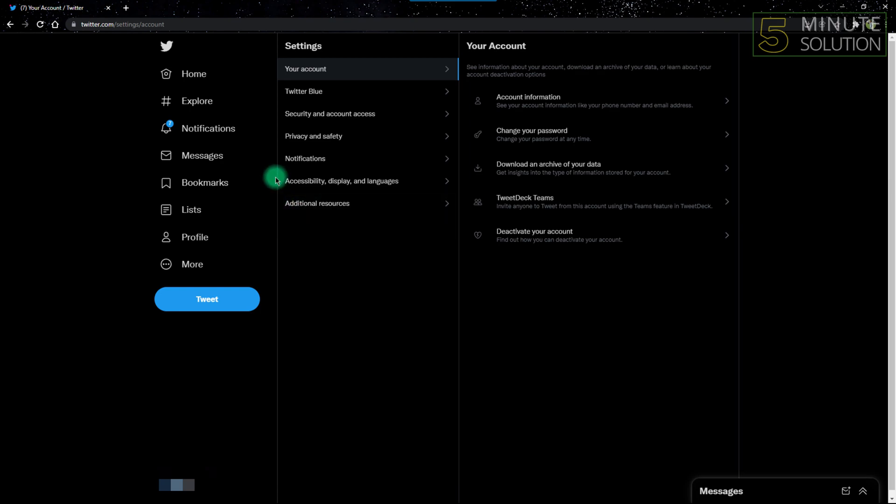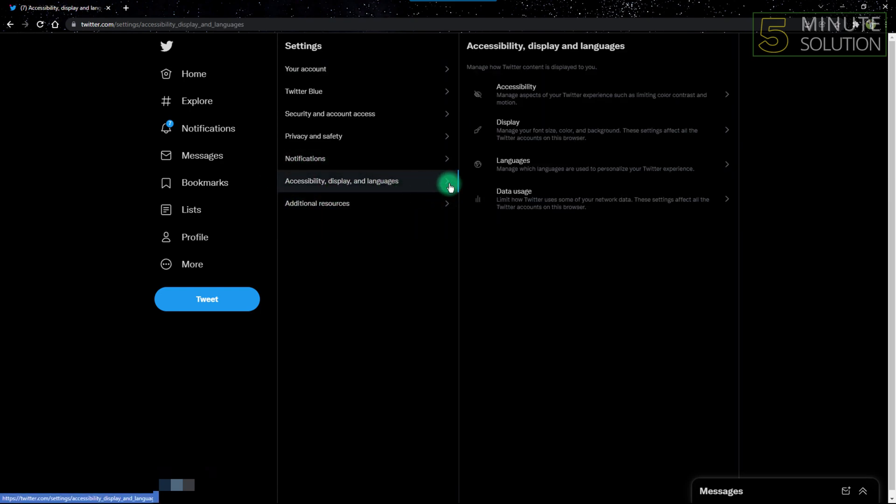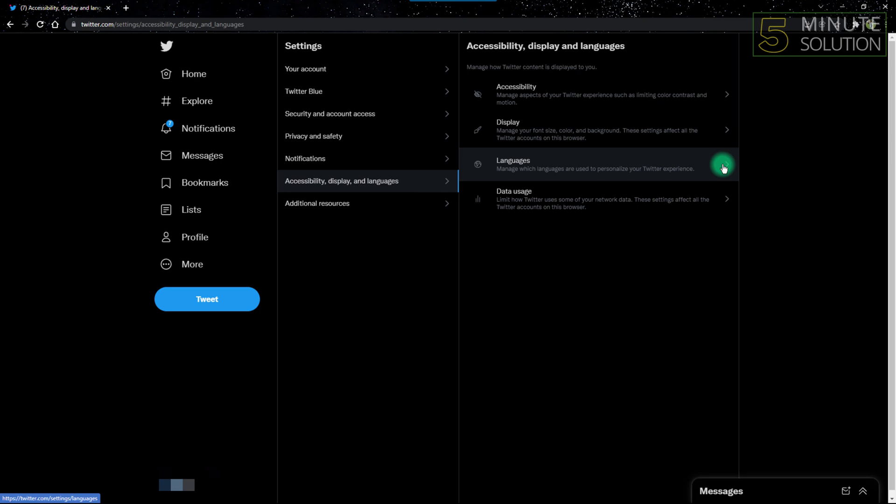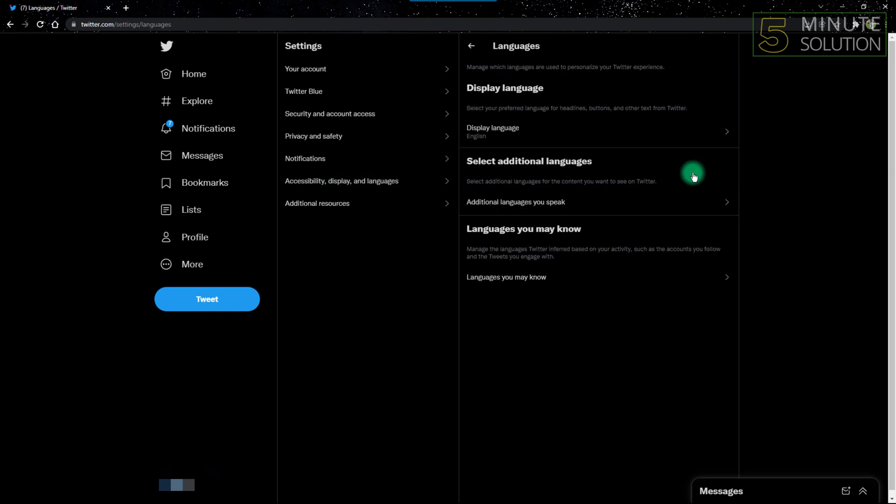From there, go to the menu on the right side of the screen and click Language. After clicking Language, you'll see an option named Display Language.